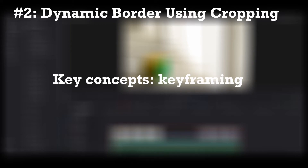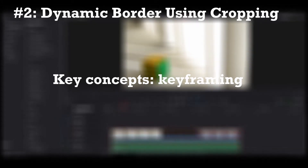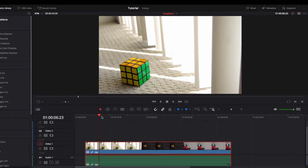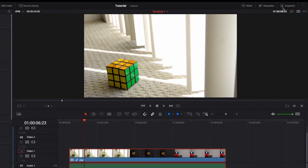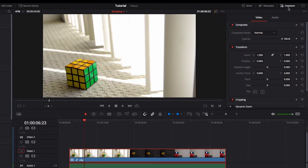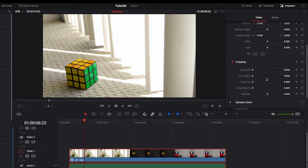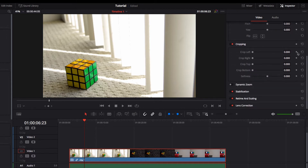A key concept to understand here is keyframing. The way to understand keyframing is: at what point of the video do you want the effect to do what? So we come to the Inspector, do the same thing, go to Cropping, but instead we're going to set a keyframe.